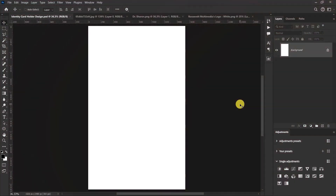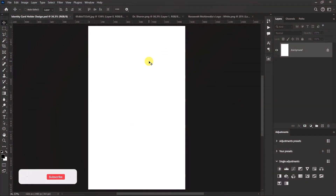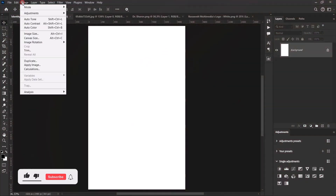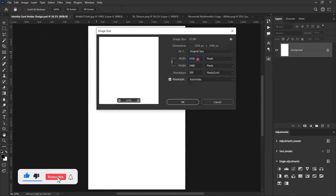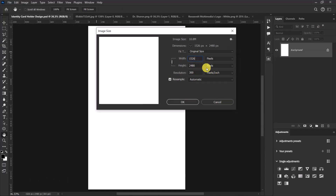I have my worksheet here. The size of the worksheet is 1526 pixels for the width and 2480 pixels for the height. Set the resolution also to 72.